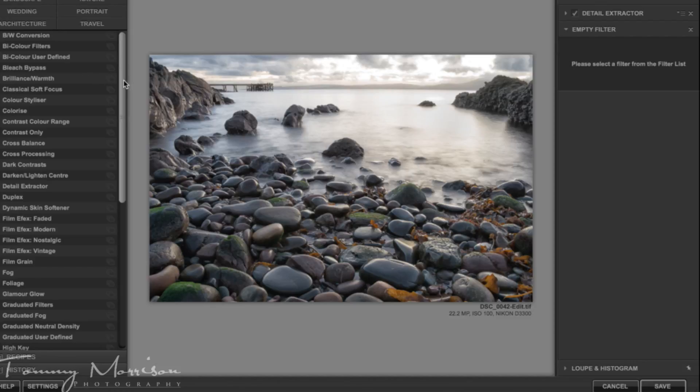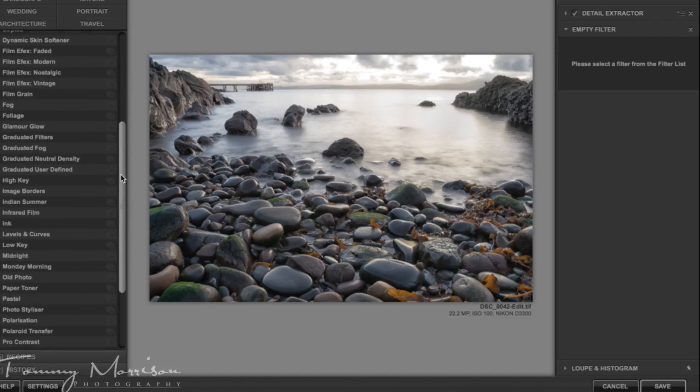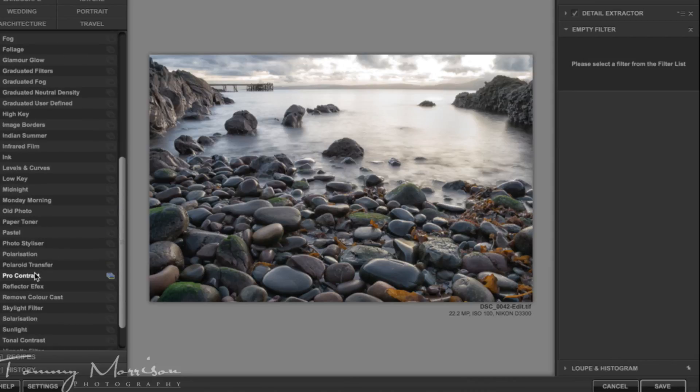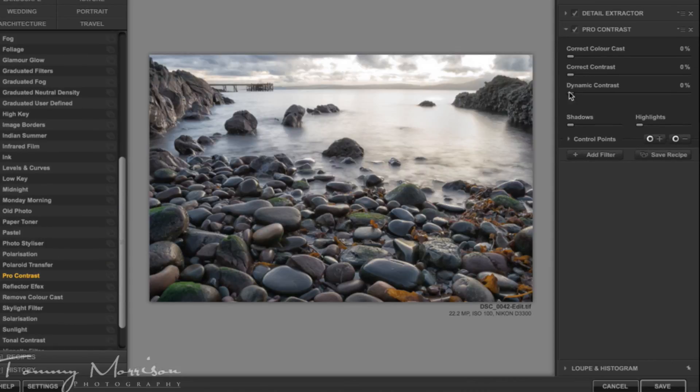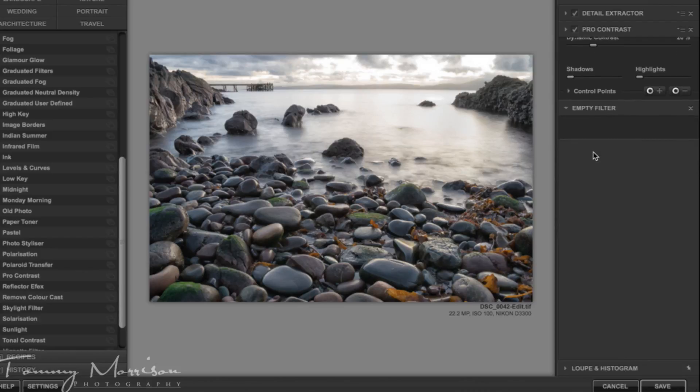What I'll then add is a pro contrast filter. It'll bring the dynamic contrast up to about 20% and I'll press add filter.